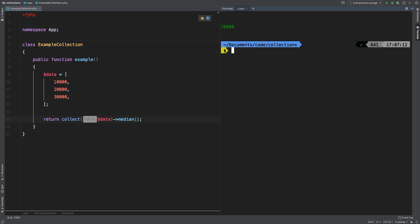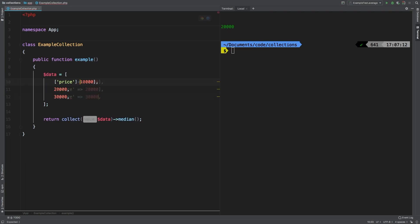What if this was wrapped inside an array, and we call this price? Well, now we can pass in a string here called price. We expect the exact same results, and we get that. Median is a very simple mathematical concept.